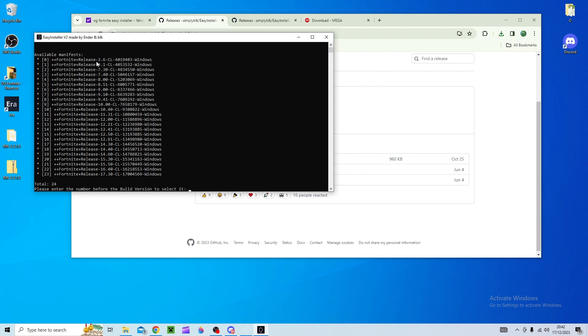So anything from season 3 behind won't work. Anything from season 5 chapter 2 won't work I believe that is. So bear that in mind you can install any of these versions. I'll show you how to do it really quick.